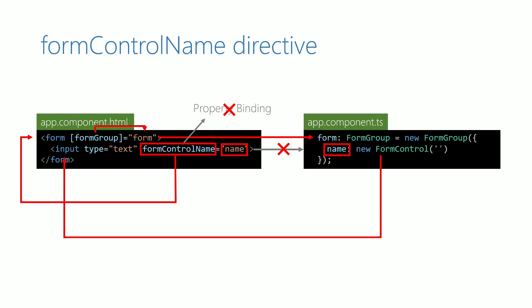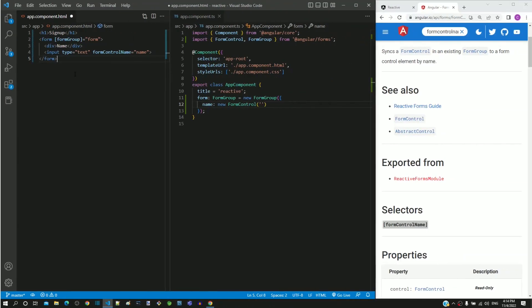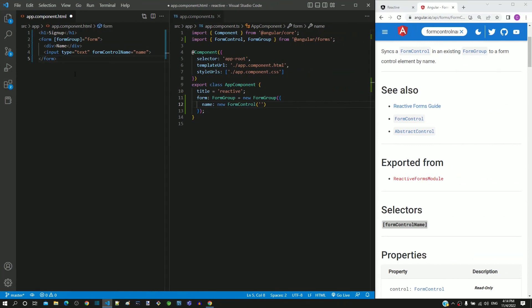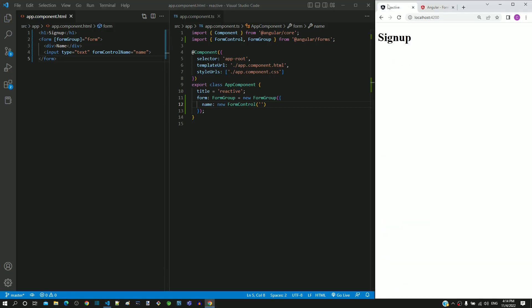Hope this helps to understand how the formControlName directive works. Let me go back to Visual Studio Code. I am saving the file. After the page reload in the browser, we can see the input text element displayed with the appropriate label.